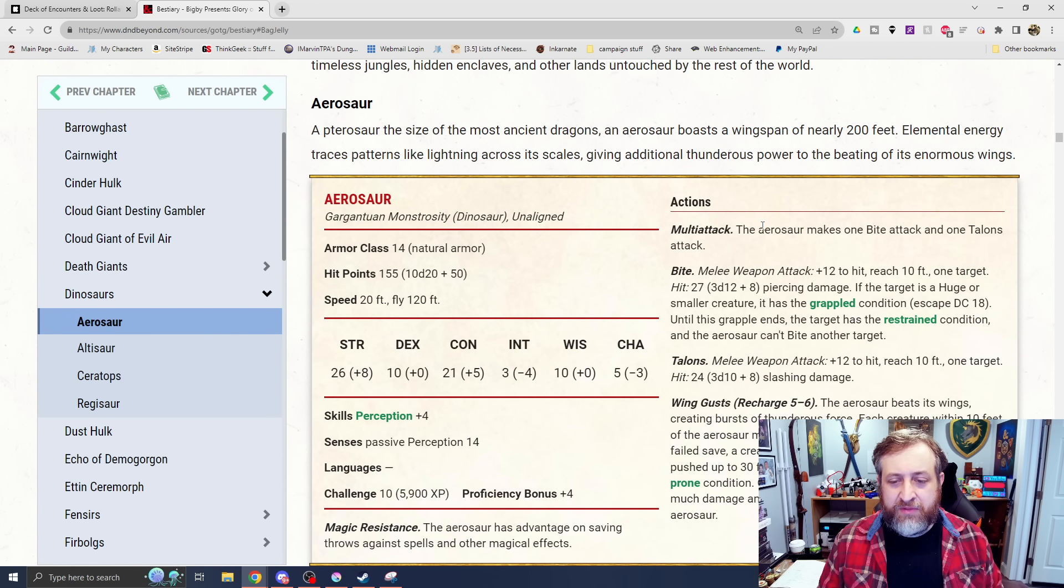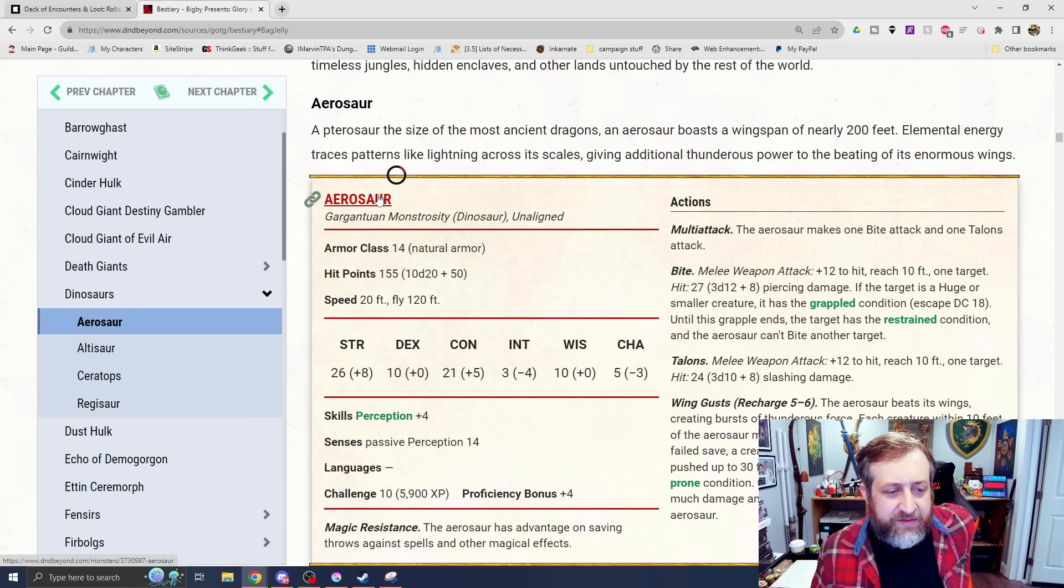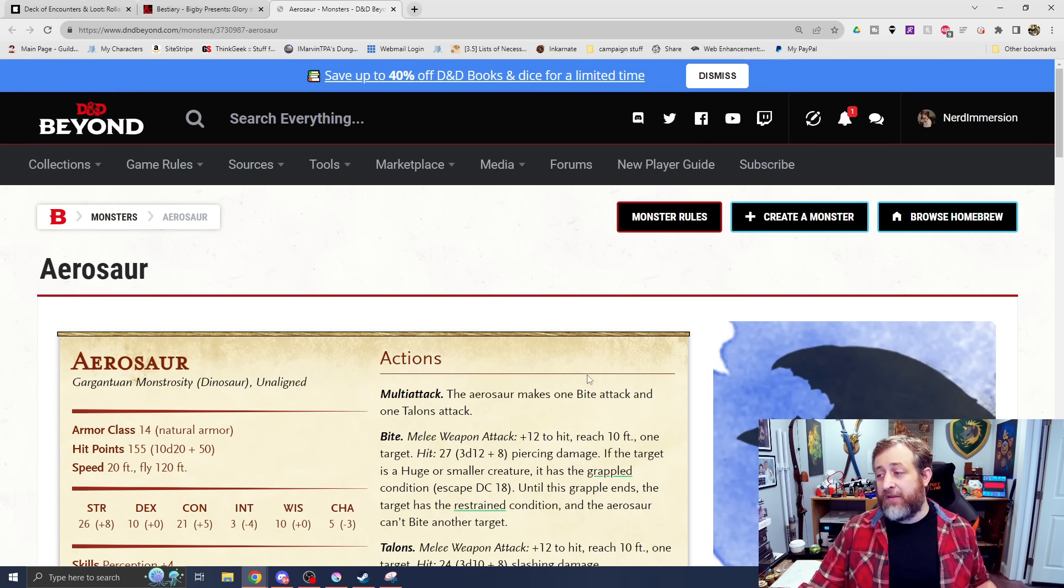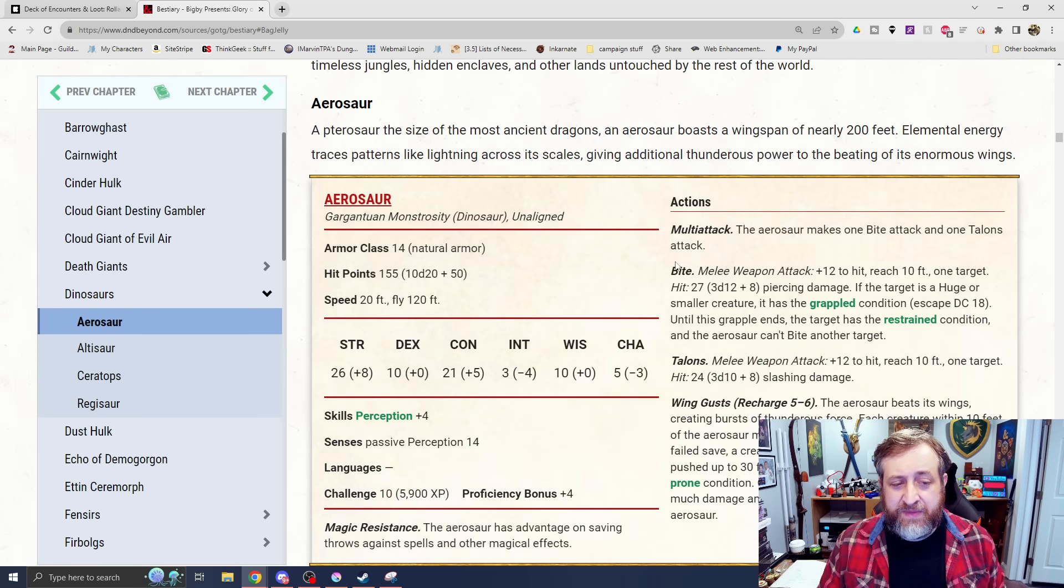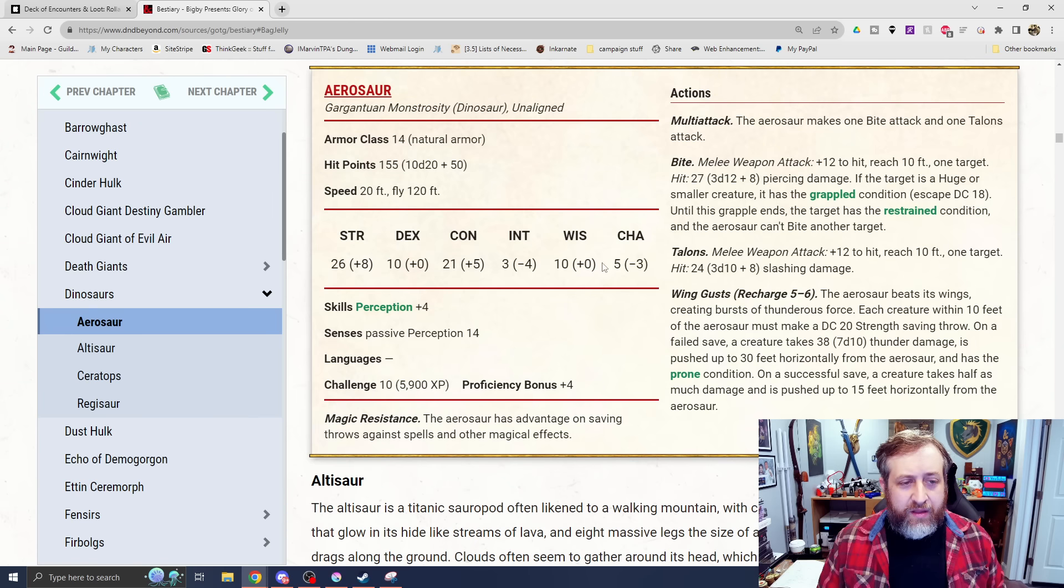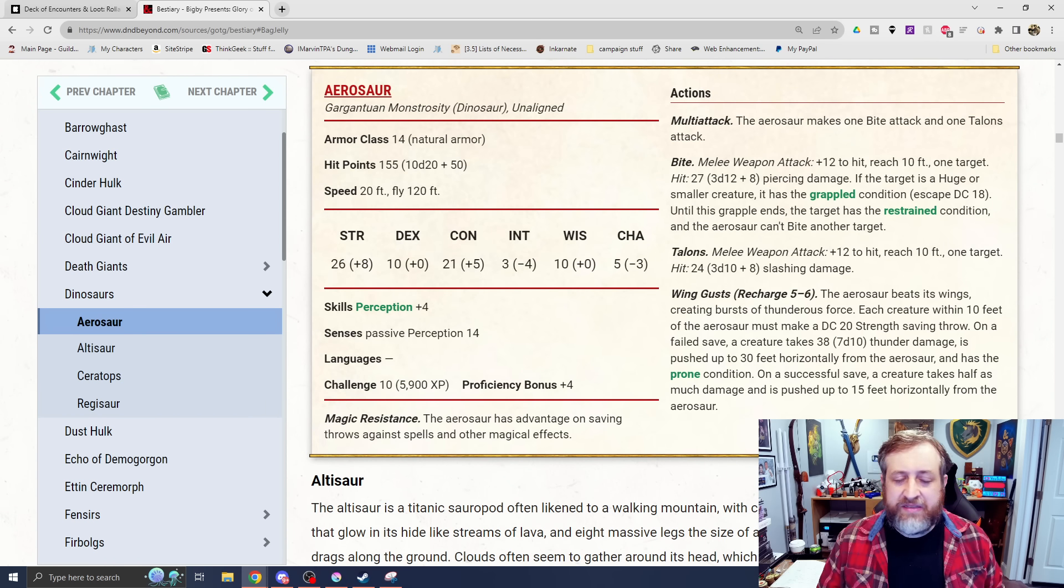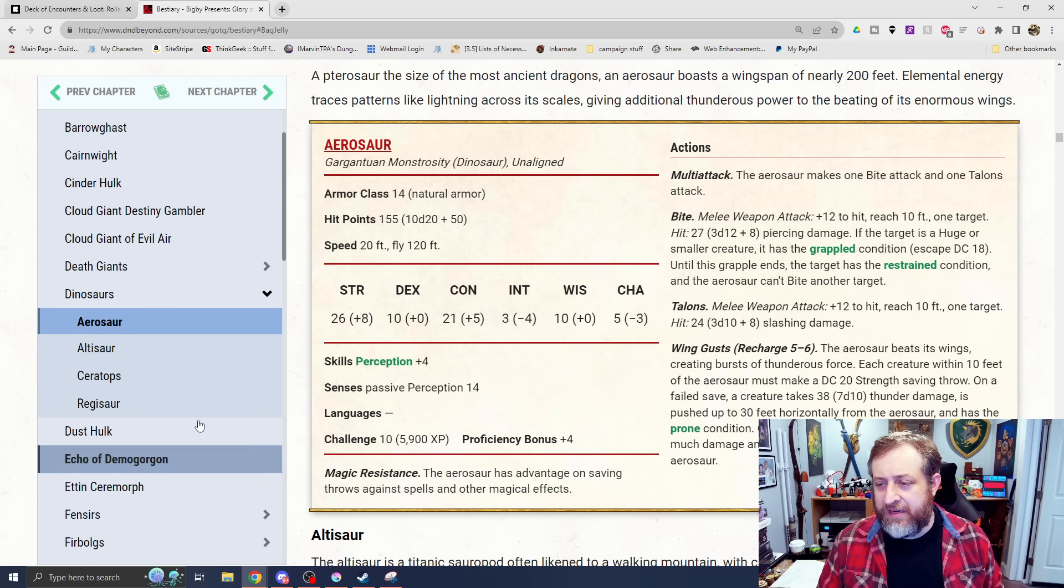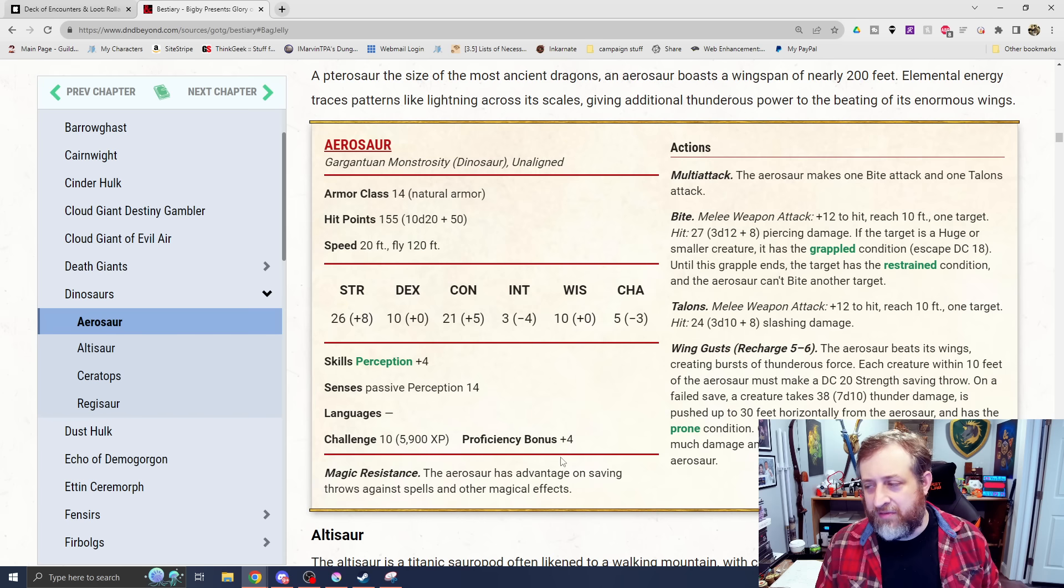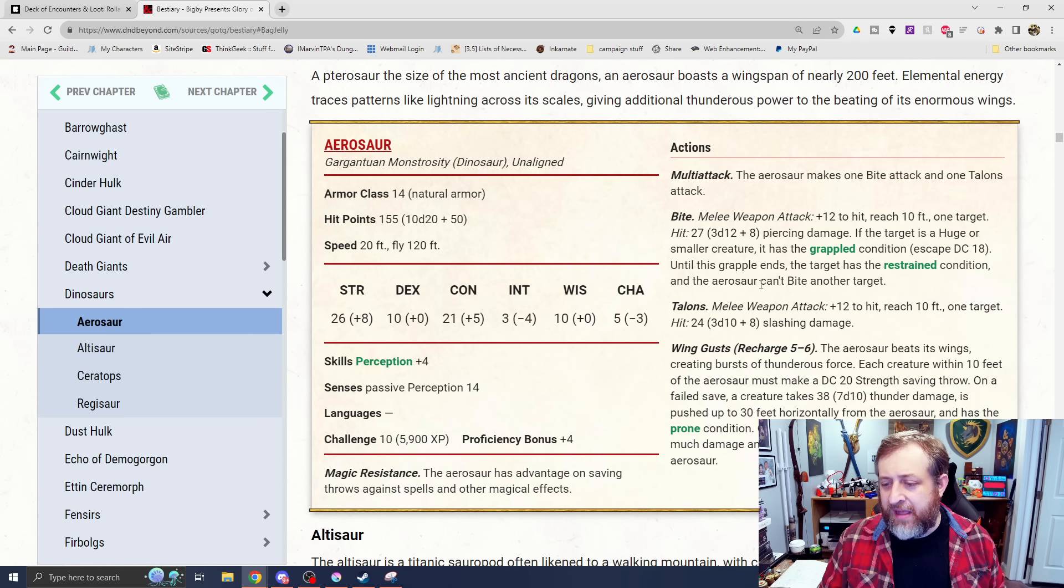The aerosaur, an ancient pterosaur. I think the art has been removed because this was some of the ones that had the AI art that we had talked about in previous videos. There is aerosaur art if you have the physical book, but they have removed that art because of the AI adjustments made to it. But basically, this is a giant, massive, gargantuan pteranodon pterodactyl. It also is not considered a beast, it's considered a monstrosity, which is a bummer. Not that these... I think these are all too high level for druids to transform into with wild shape anyway.